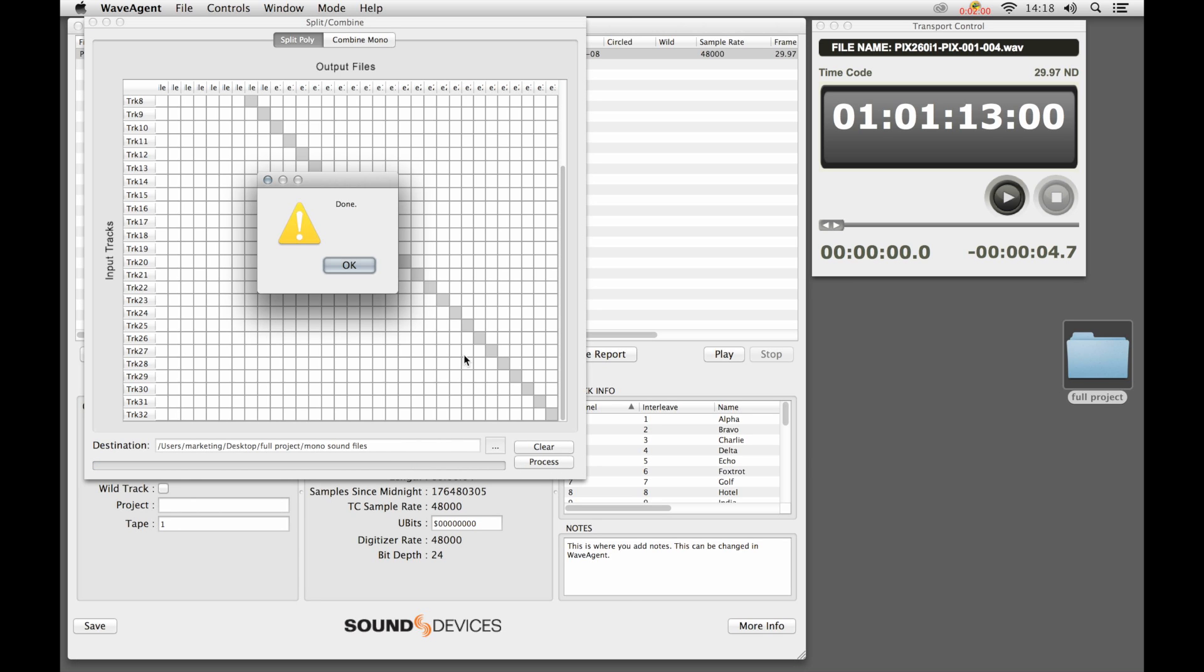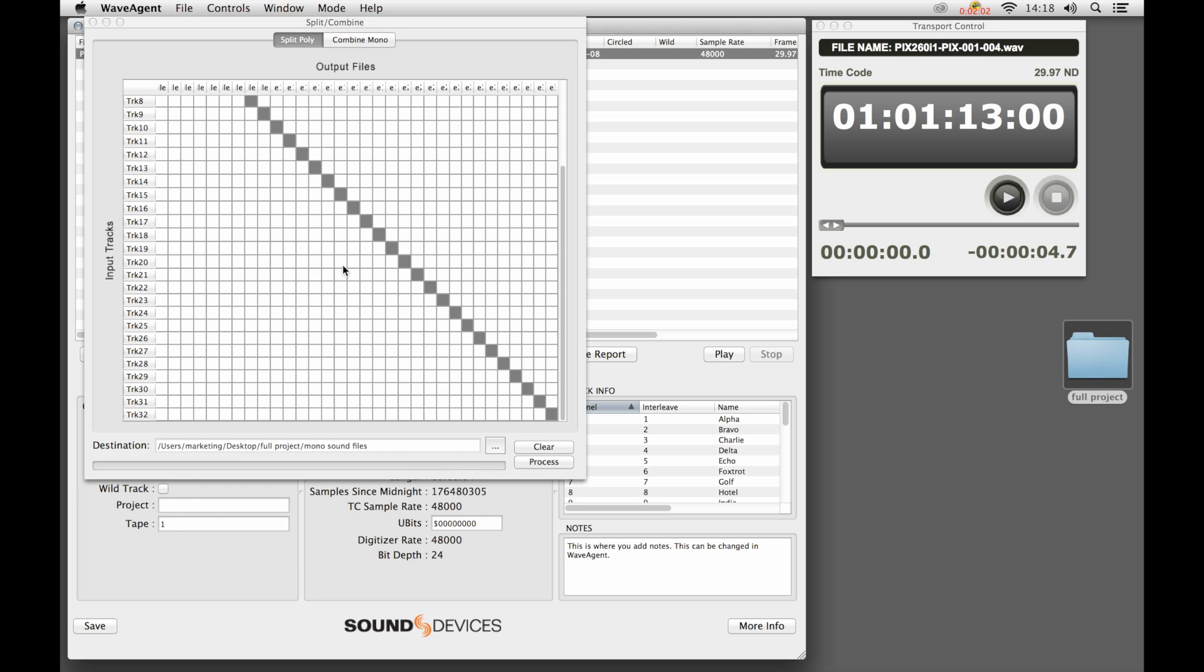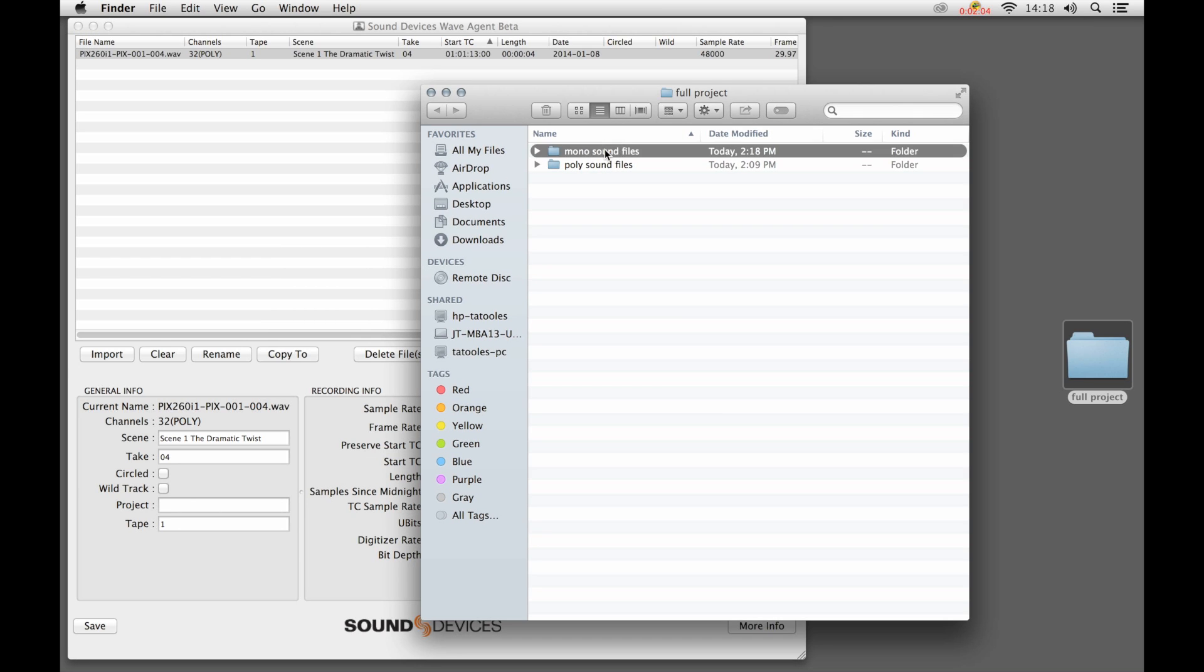We're going to go back in here, and we've processed it. When we look at this folder, we see a list of all the individual files that have now made up this poly file.